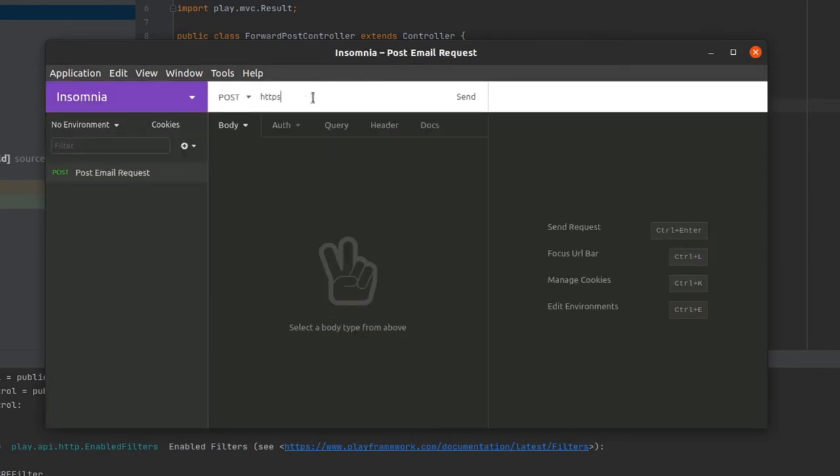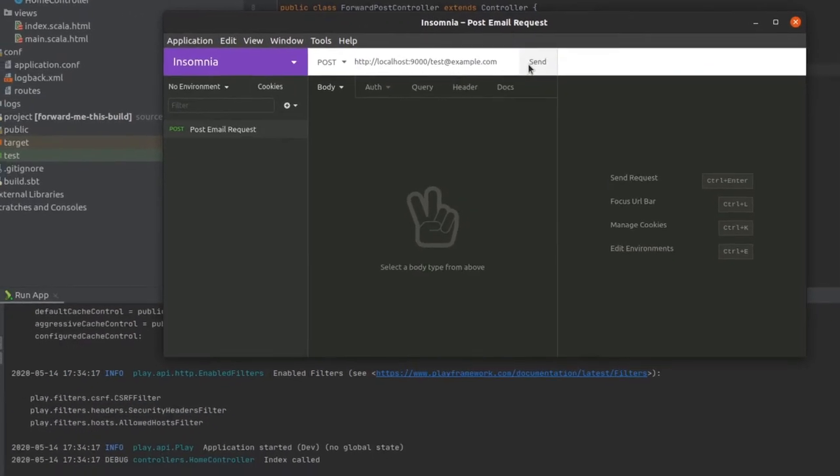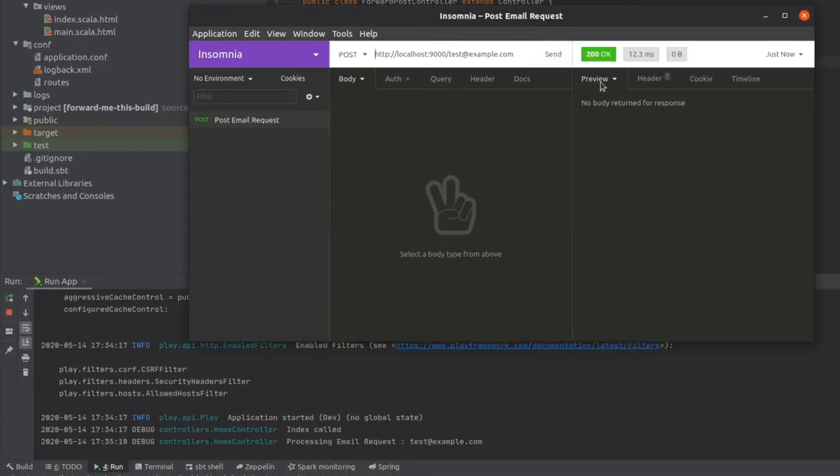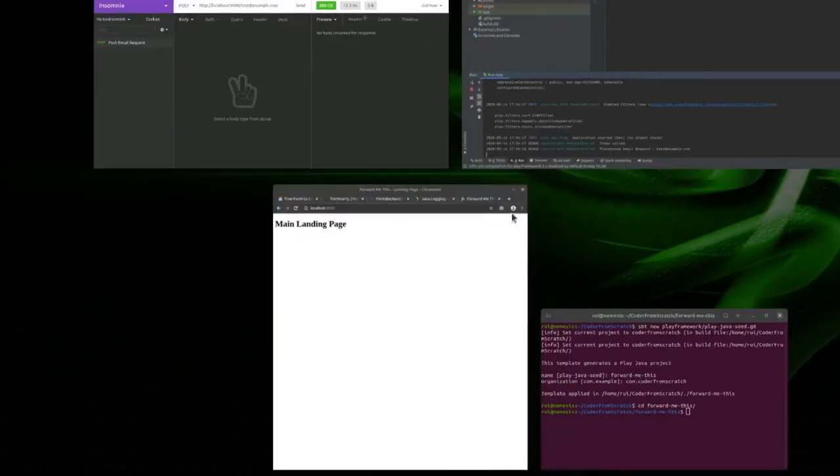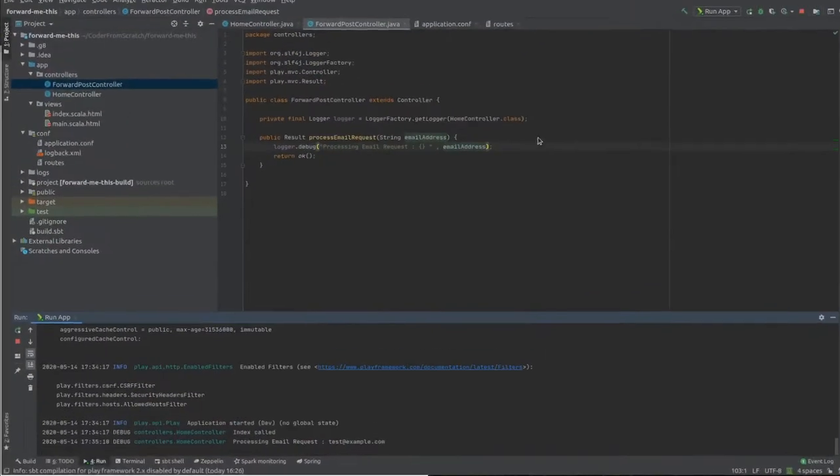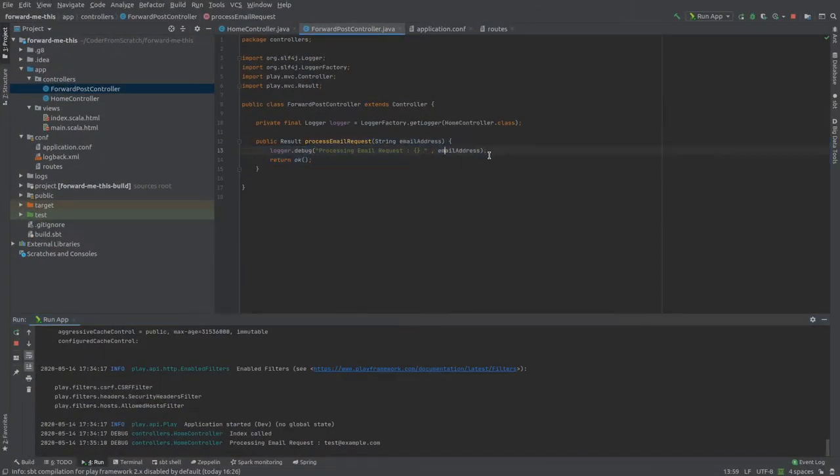I'm going to say HTTP, not HTTPS. I'm testing it. Localhost 9000 and my email address test.example.com. Let's give it a run. And we receive that, which is good. This basically means that this method is working as designed till now.